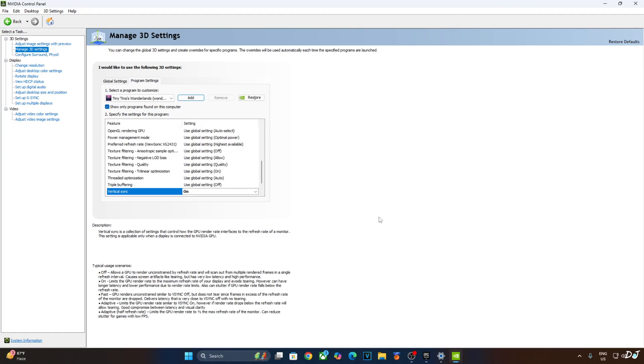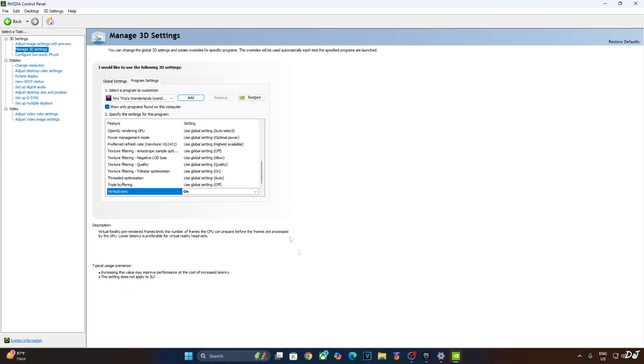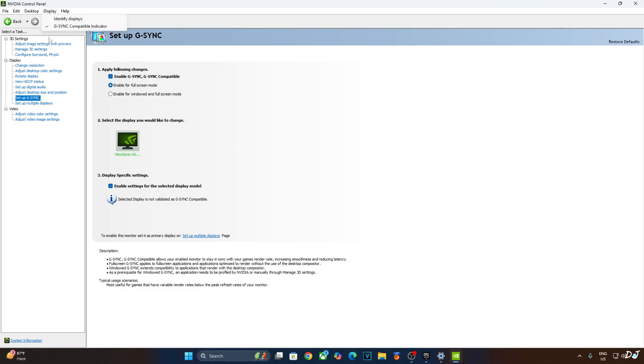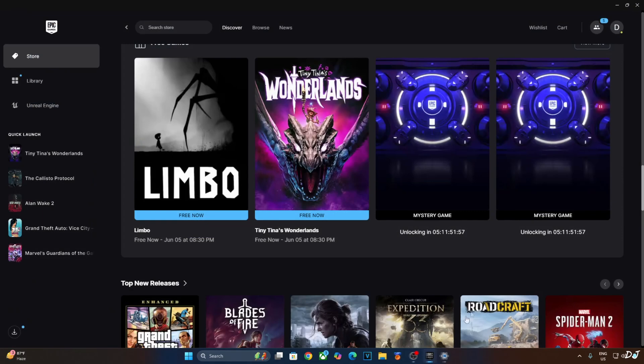My monitor is G-Sync compatible. I'll enable the corresponding settings for it. Click on setup G-Sync here. Enable the following settings: Enable G-Sync, G-Sync compatible, Enable for full screen mode, Enable settings for the selected display model. I'll also enable G-Sync compatible indicators setting. This step is optional. Click on display here and check this setting, G-Sync compatible indicator. We are ready to run the game.